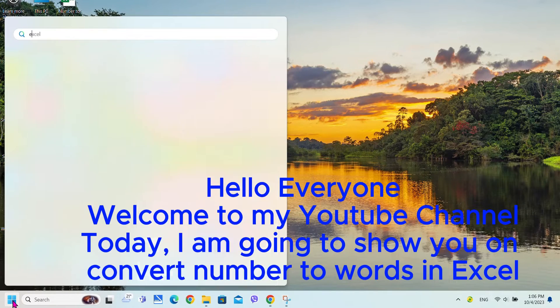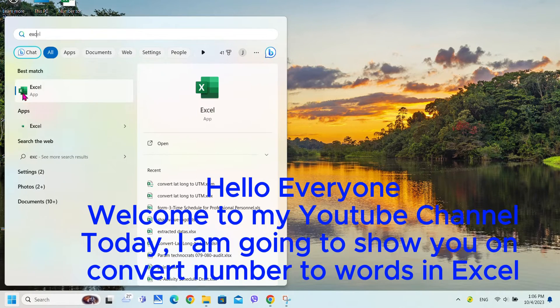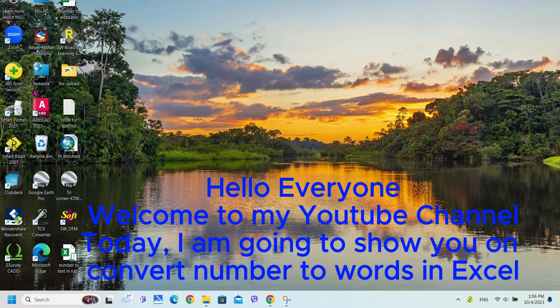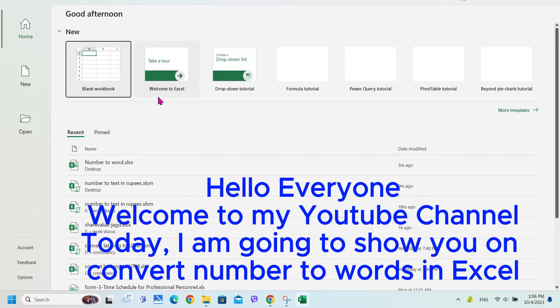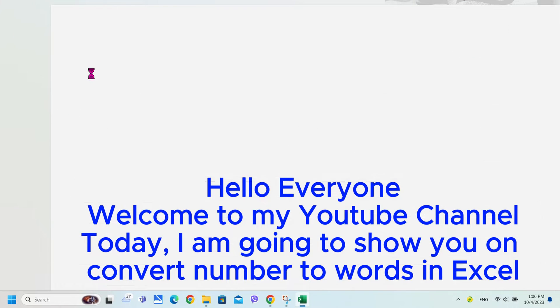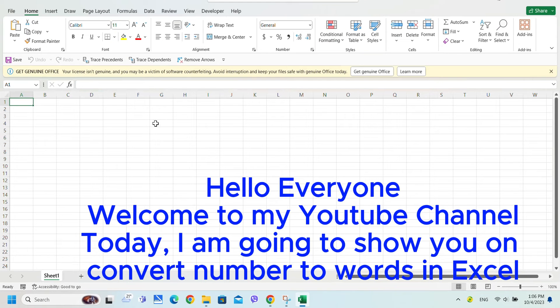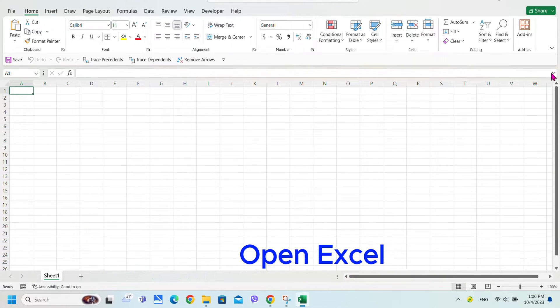Hello everyone, welcome to my YouTube channel. Today I'm going to show you how to convert a number to words in Excel. Open Excel.